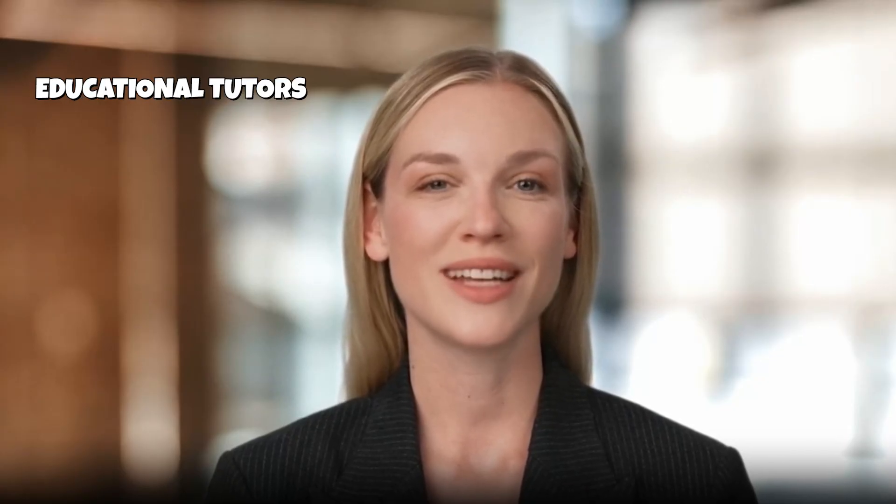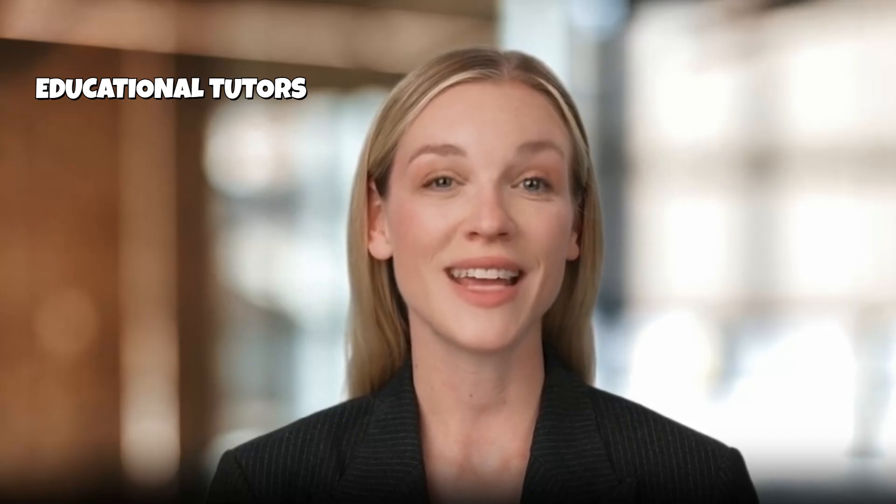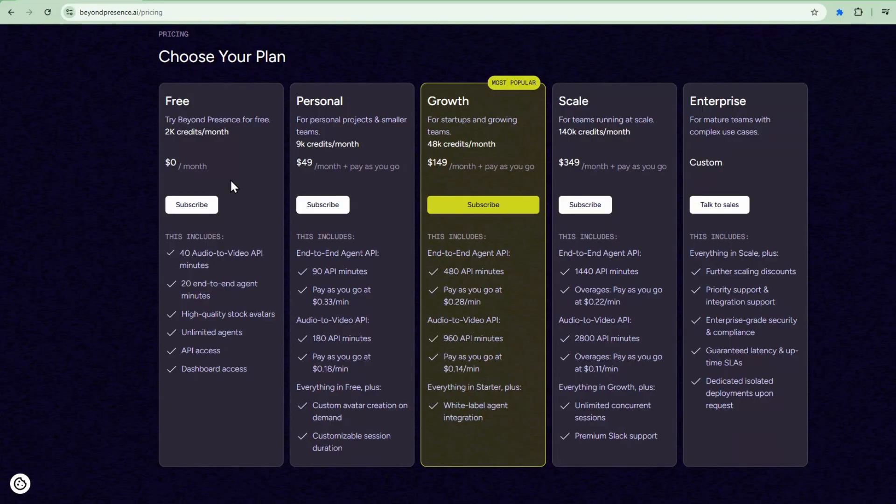This system works far beyond HR interviews. You can build customer support agents that handle inquiries, sales consultants that qualify leads and demo products, training assistants for employee onboarding, or even educational tutors for online courses. This framework adapts to any conversational use case. What makes the HR interview application use case particularly compelling in my experience testing it was that the experience was very natural and realistic.